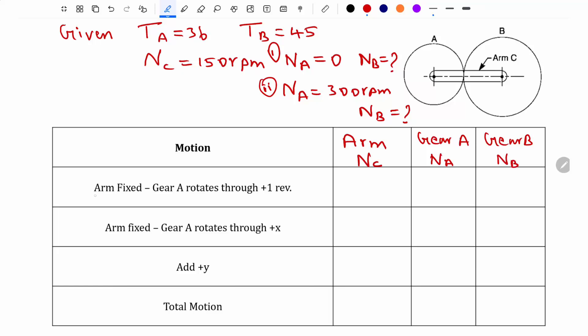In the first motion I am considering the arm as fixed. I assume that gear A rotates through plus 1 rpm in the counterclockwise direction, which I am taking as positive. So the speed of the arm is 0 and the speed of gear A is plus 1. Now I will find out the speed of gear B.